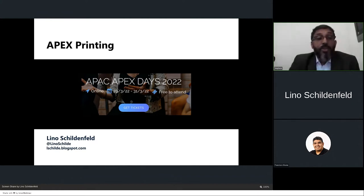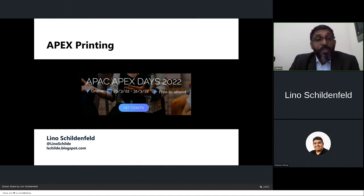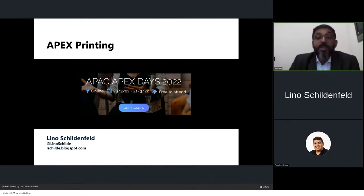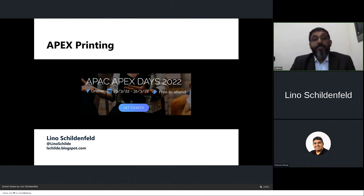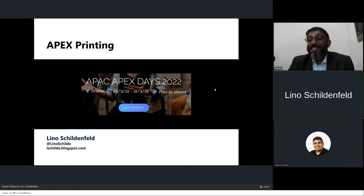Thank you also to our sponsors: the Base Community, the DevRail team, and our main sponsors Oracle Corporation and CloudDB. Today's session is 'Alice in Wonderland versus Venderland: APEX Printing' by Lino. Please feel free to write questions at any time during the session in the chat tab of the live webinar, and the speaker will be answering them at the end. Without any more delays, I'd like to leave you with this amazing session by Lino.